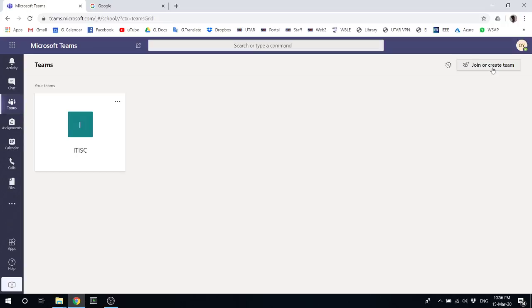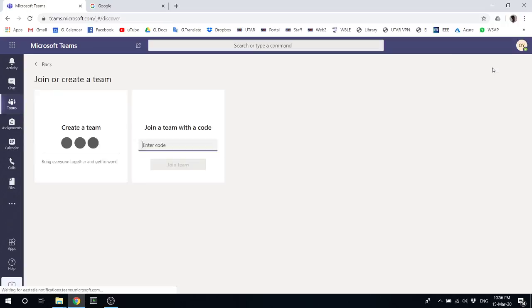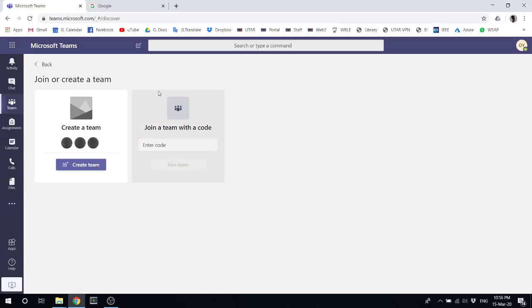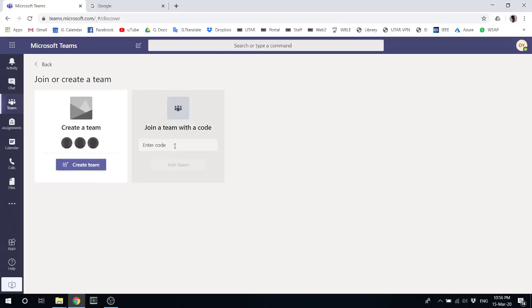So here we create a team for your students. Later in this video, I'm going to show you how to create a code so your students can join through it immediately. But as of now, because we are the lecturer, we do not have the code to join, so we're going to create one.